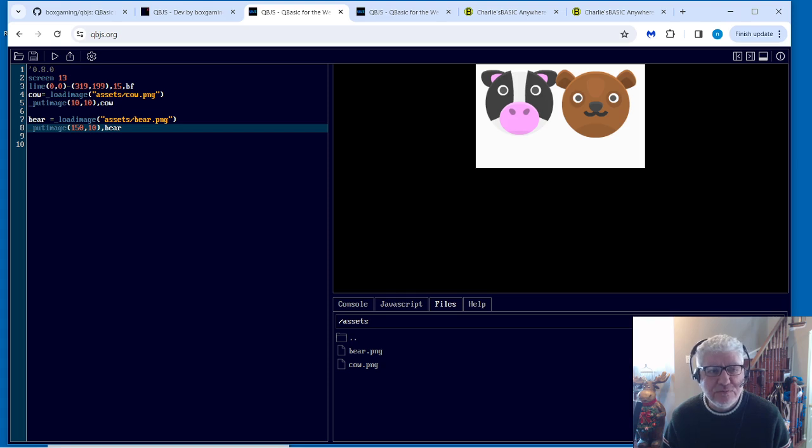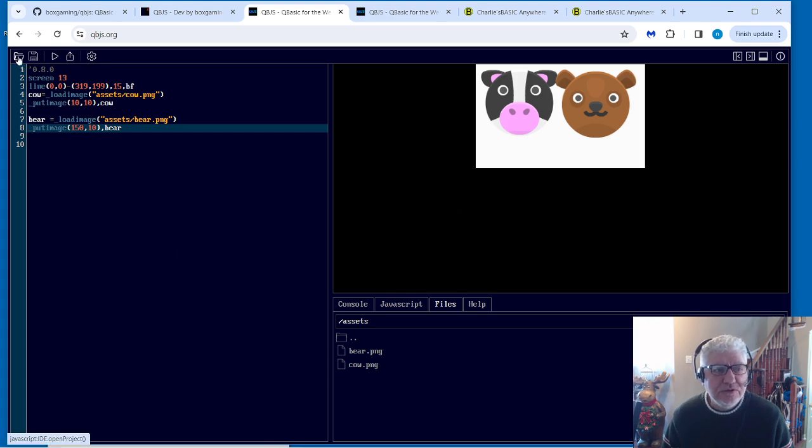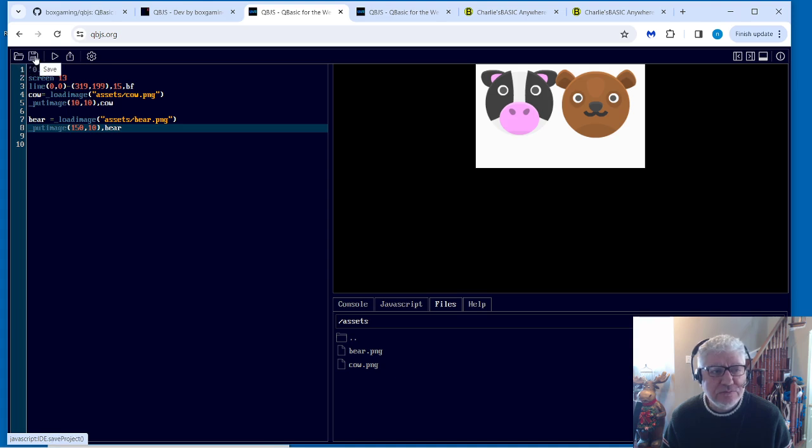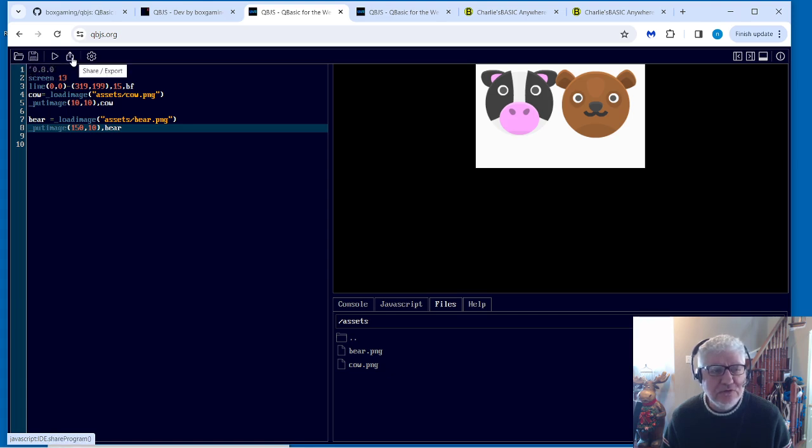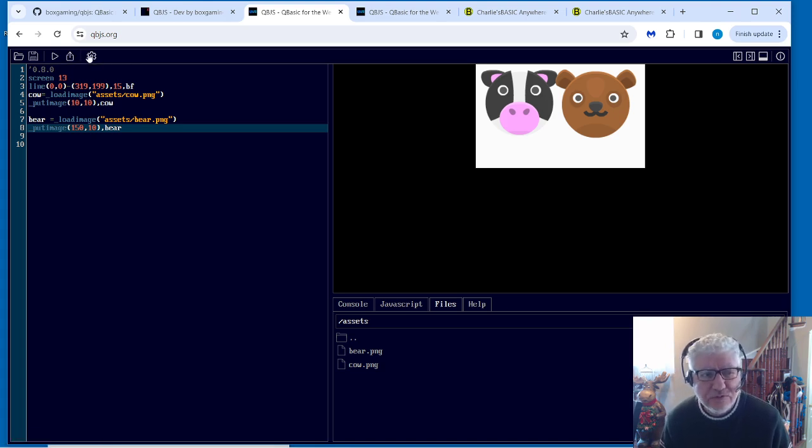So let's just go over some of the features of this editor. We can save our or open our programs from here. This allows you to save it locally, and you can reopen using the open command. This little triangle's for running, and you could also share your code to some extent. I'll go over that later.